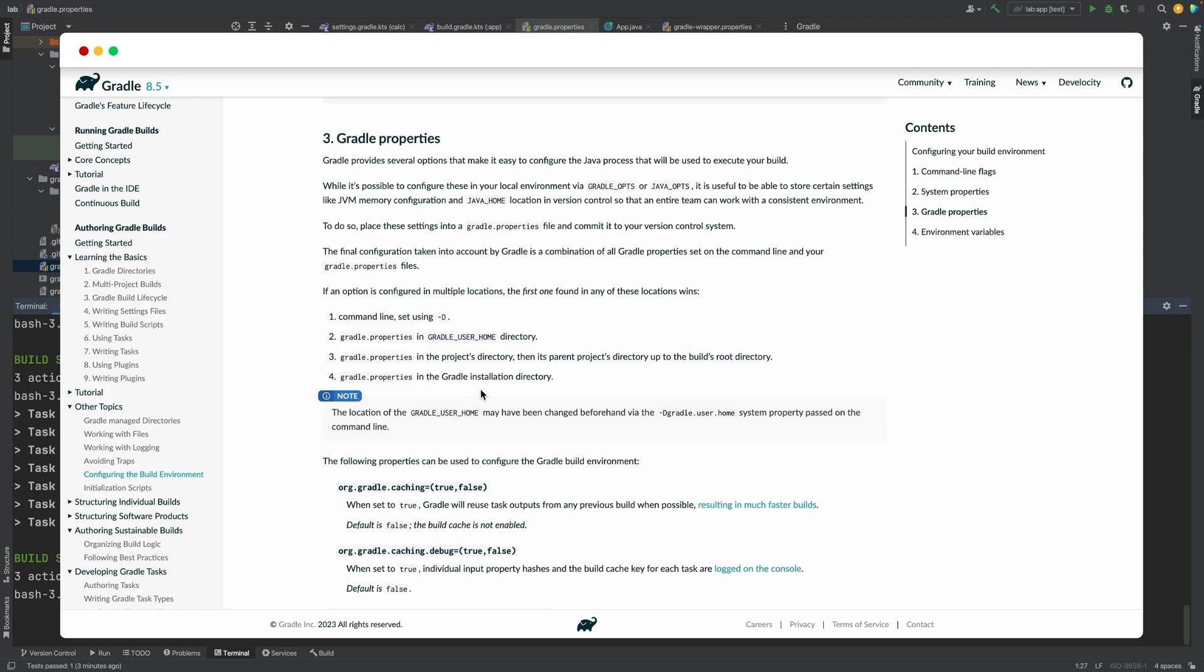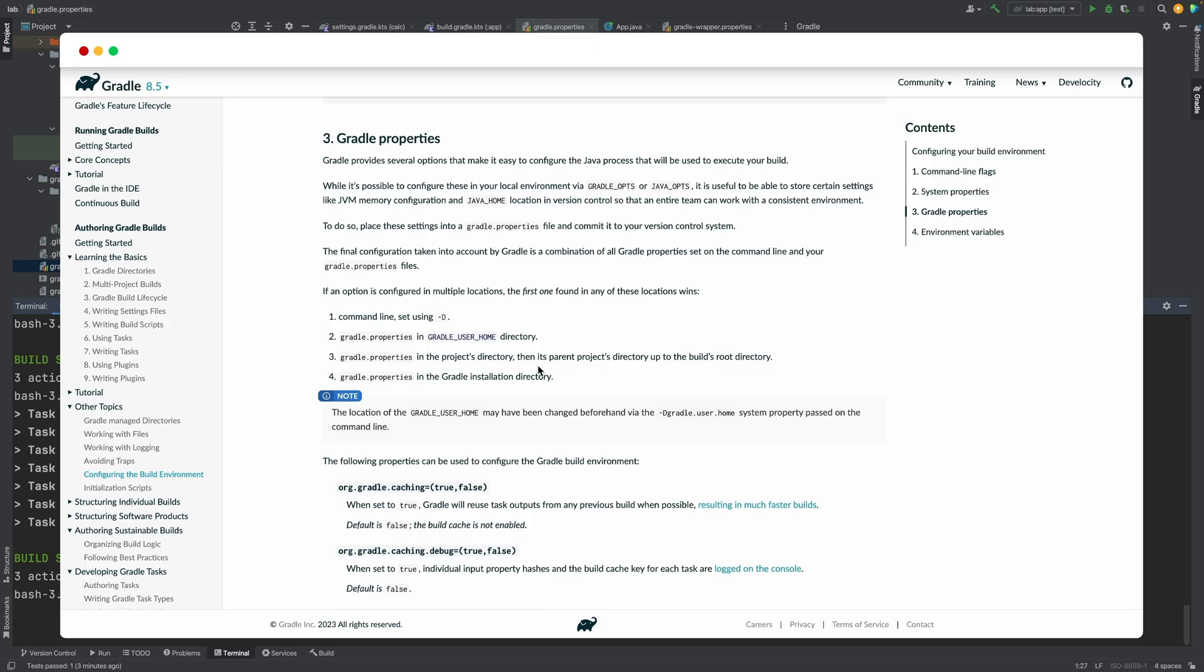Properties passed through the command line take precedence. Then, those defined in the gradle properties file in the gradle home directory. Then, those defined in the gradle properties file in a sub-project directory. Then, those defined in the gradle properties file in the root project directory.